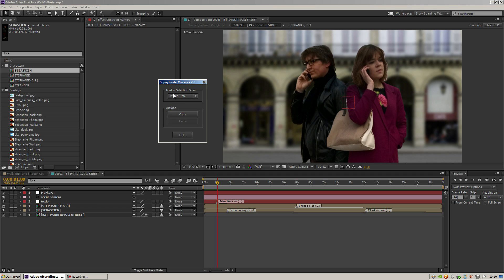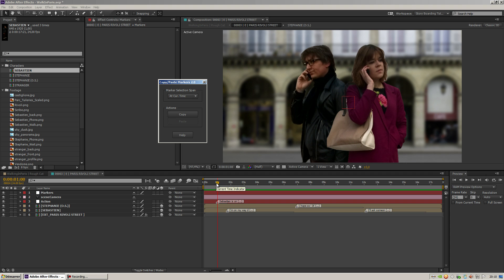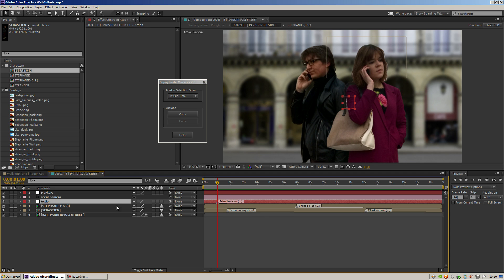By default, marker selection span is on 'At Current Time.' What it does is it tries to copy the marker that is at the current time indicator. So let's select the action layer and then copy.